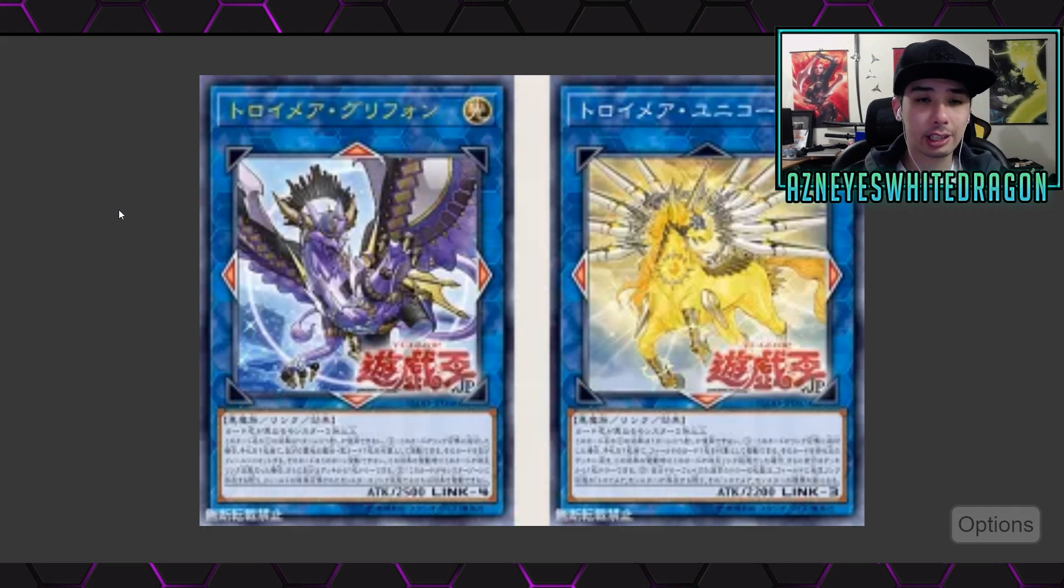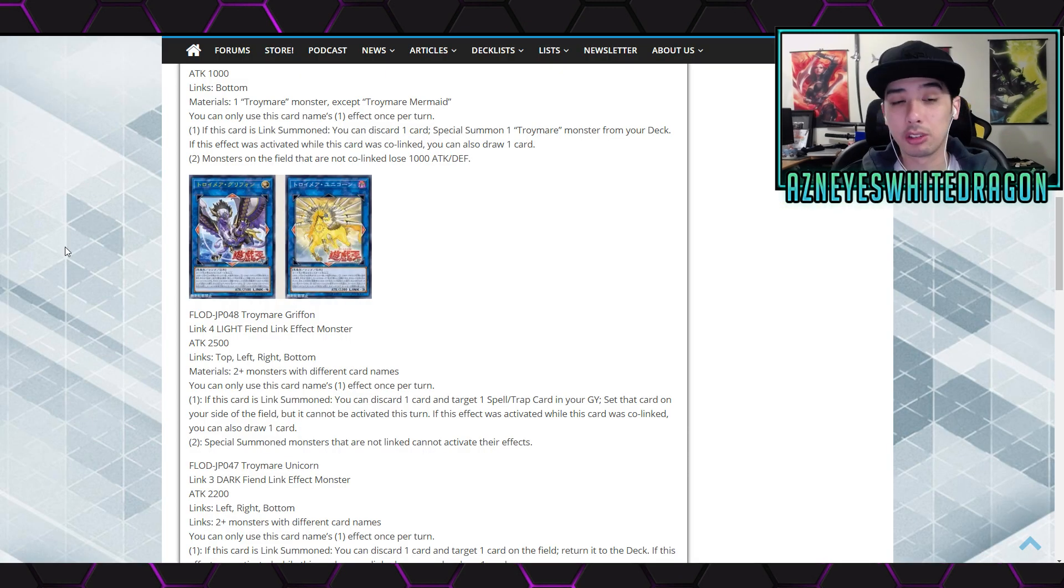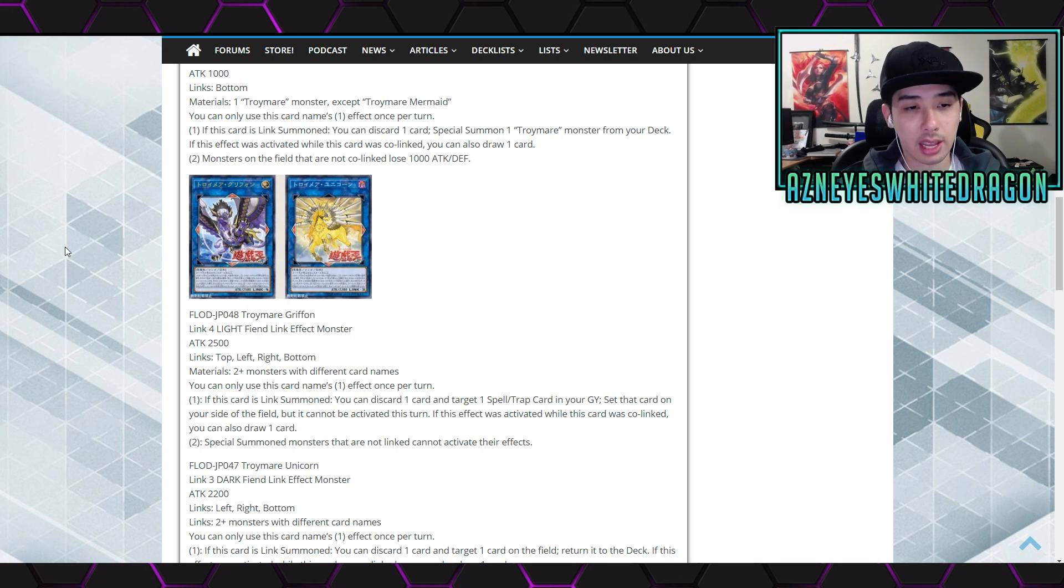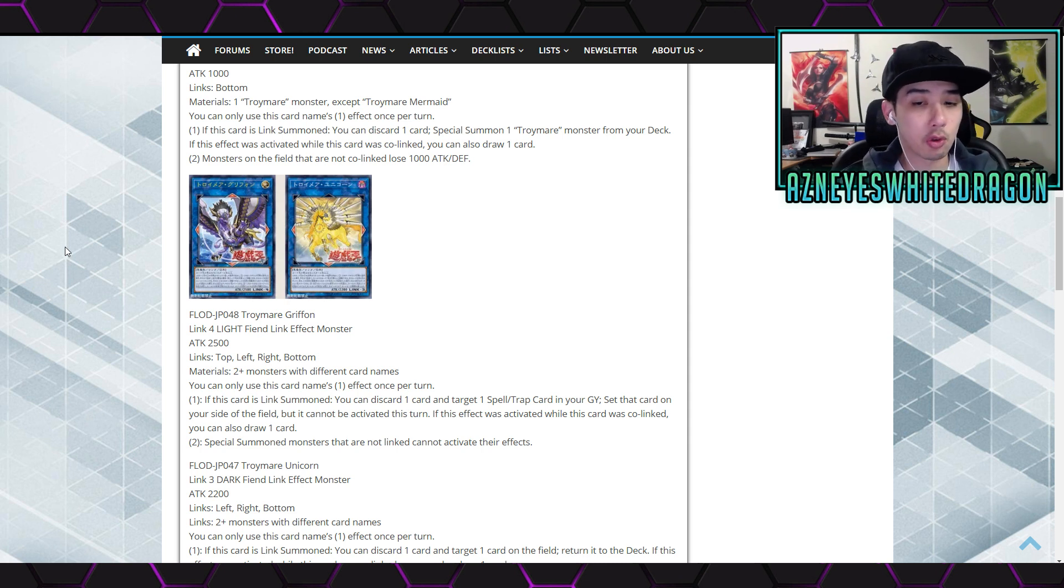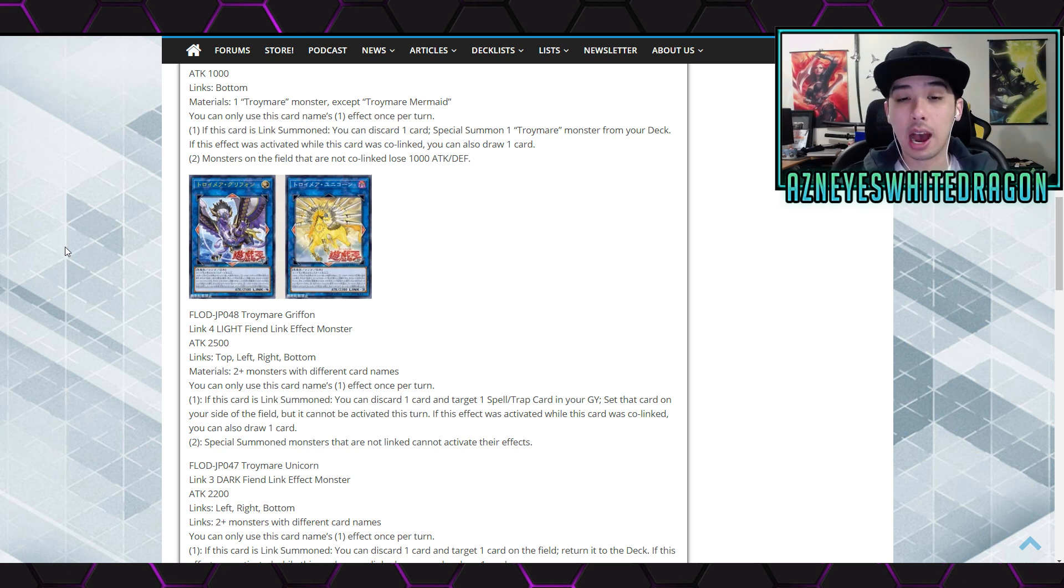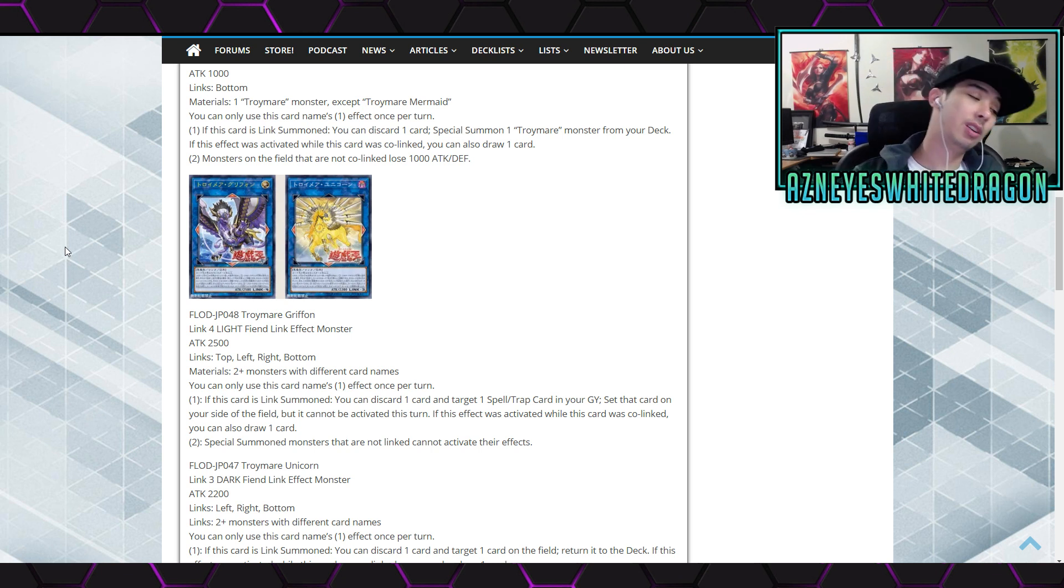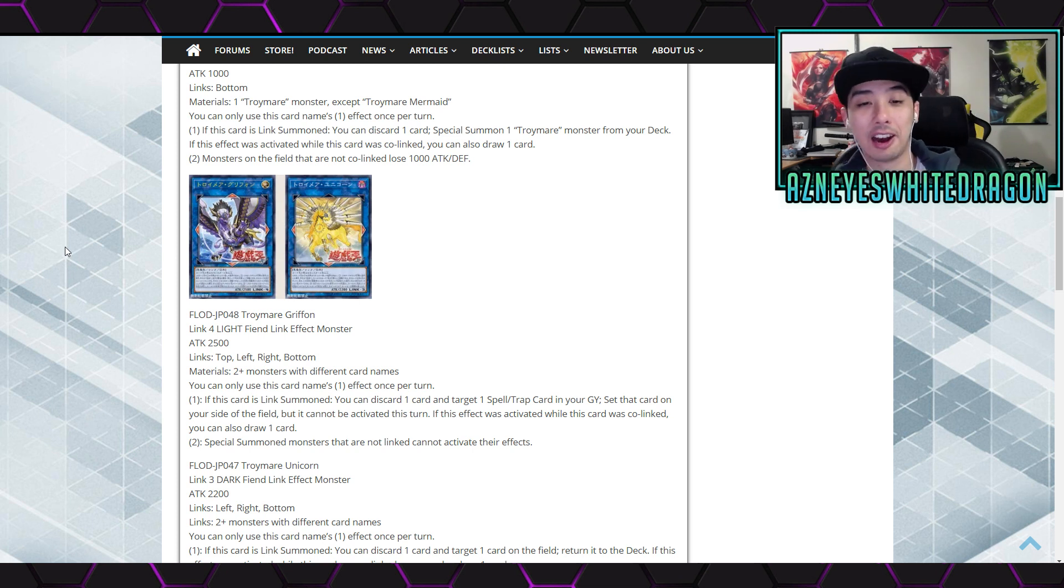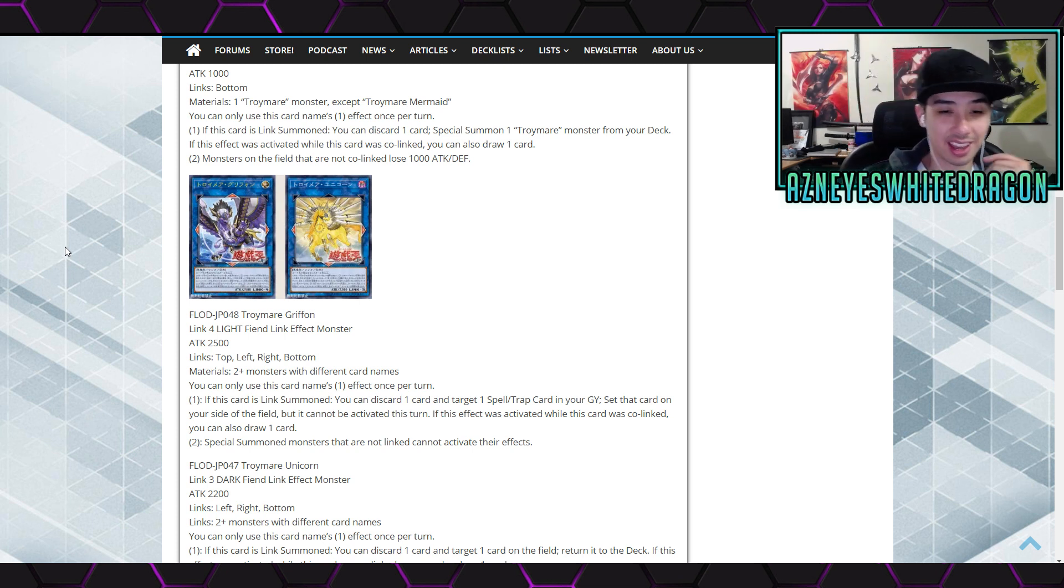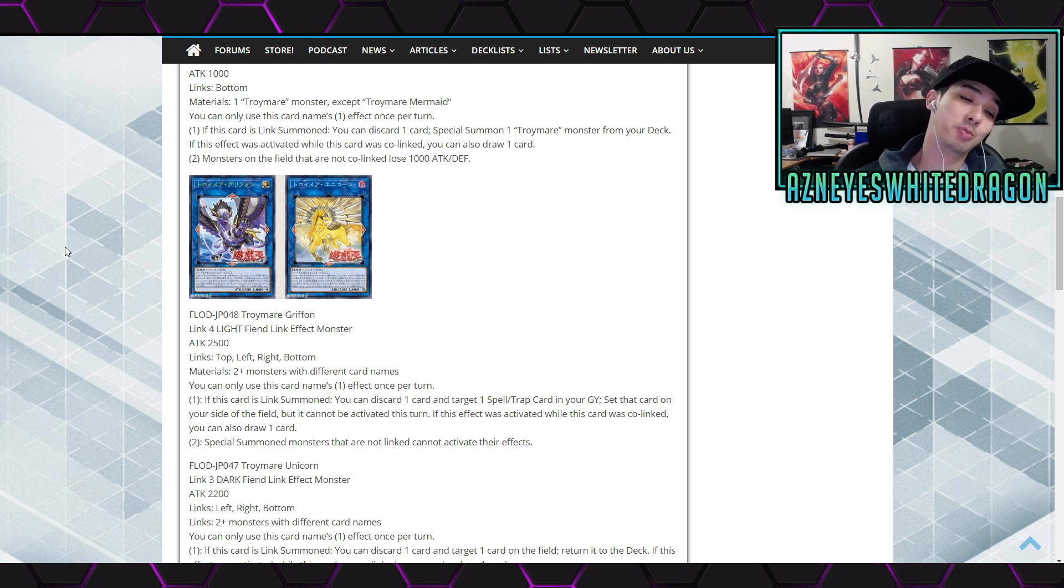We got the Troymare Griffin here on the left. 2500 attack, link zones are top left bottom and right. Its materials are two plus monsters with different card names. You can only use this card's first effect once per turn. This card is link summoned, you discard one card and target a spell or trap card in your graveyard, set that card on your side of the field. It cannot be activated this turn. If this effect was activated while this card is co-linked you can also draw a card. The second effect says special summoned monsters that are not co-linked cannot activate their effects. Well, that's actually really good. There's so many decks that just need their special summon monsters to activate their effects, but this is like oh dude, you're not playing link decks? Oh, I'm sorry too bad. That's insane.